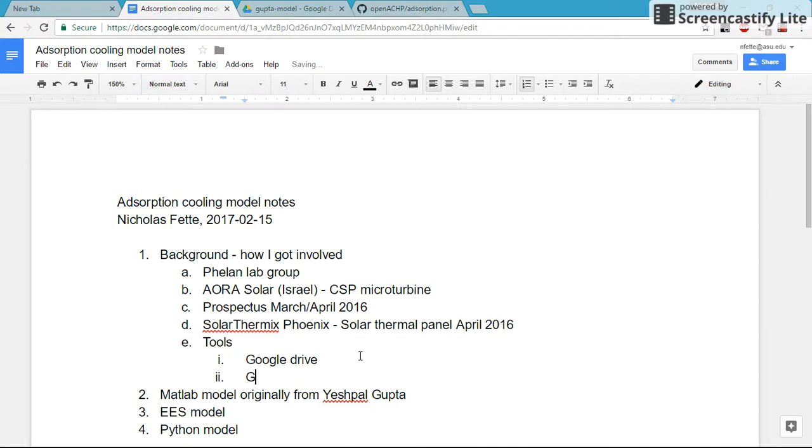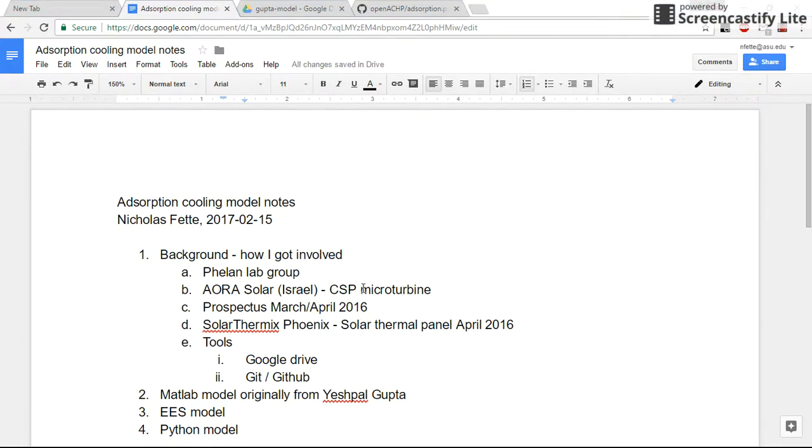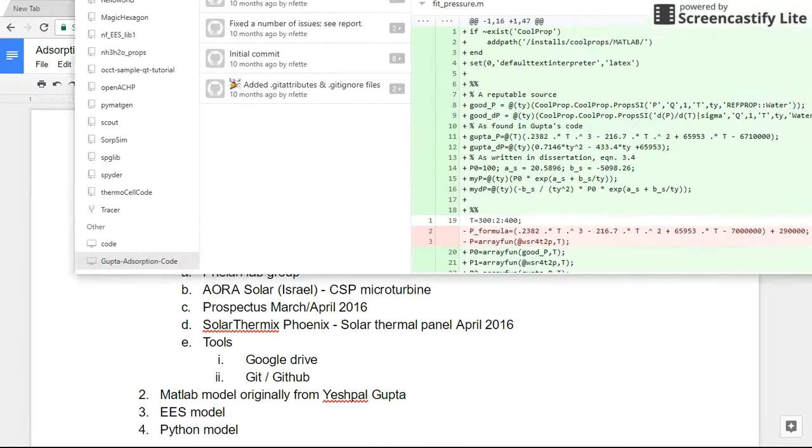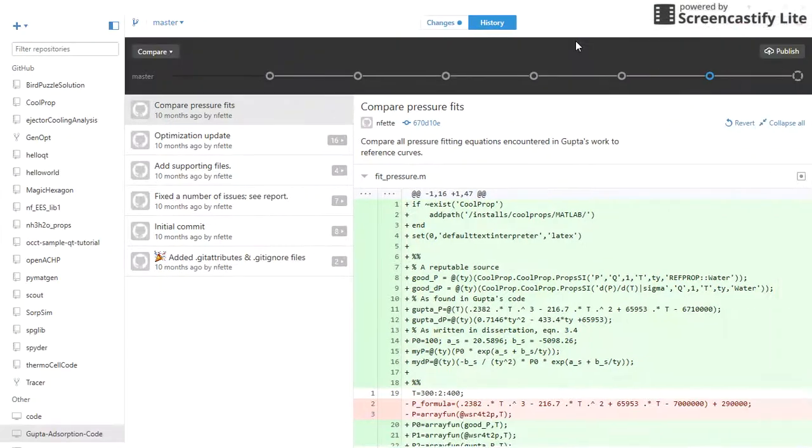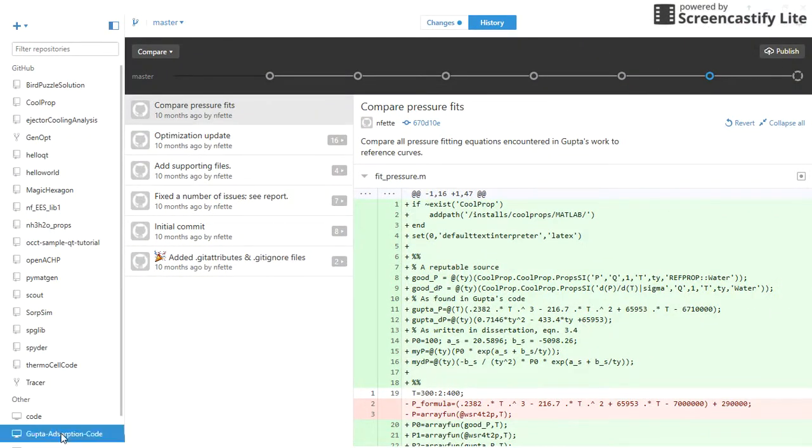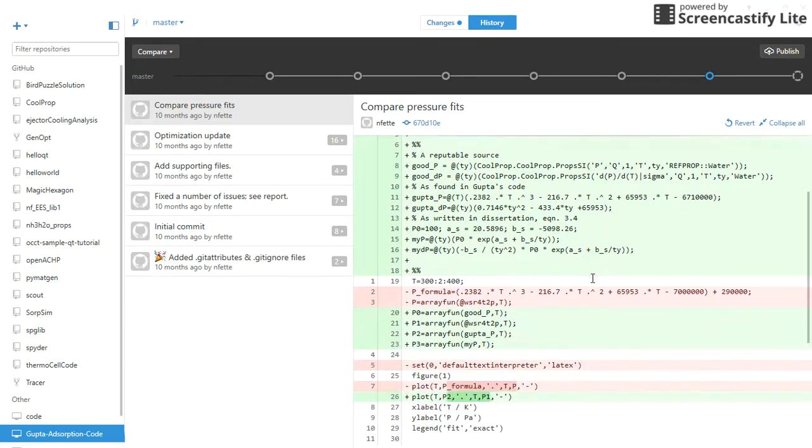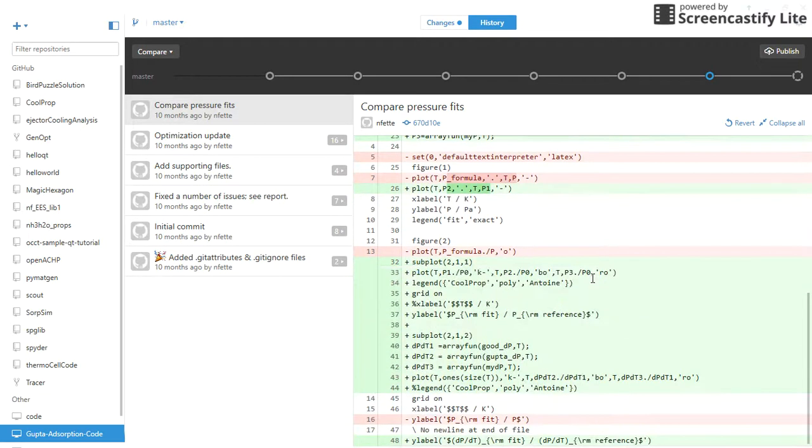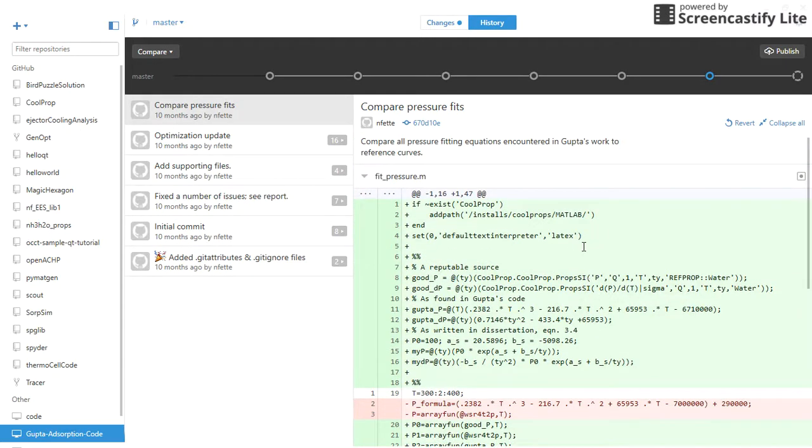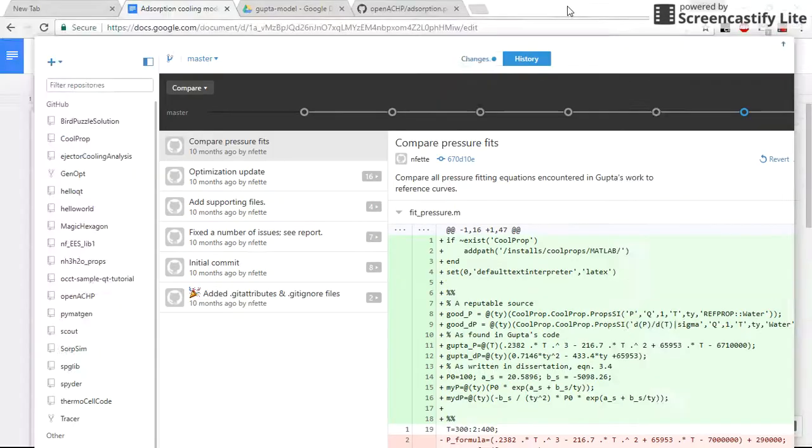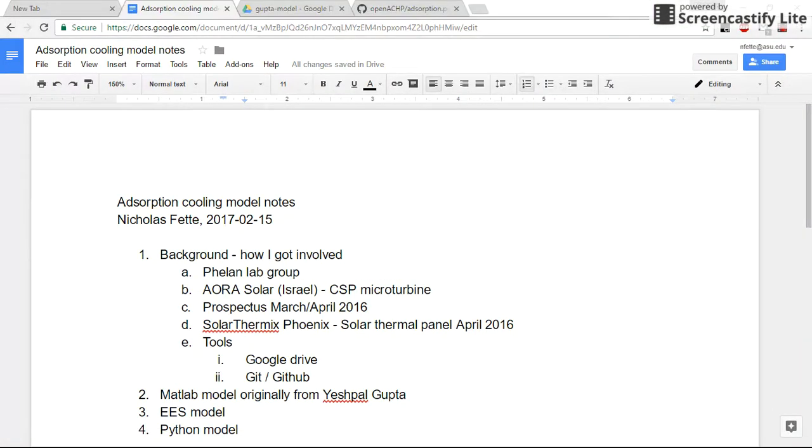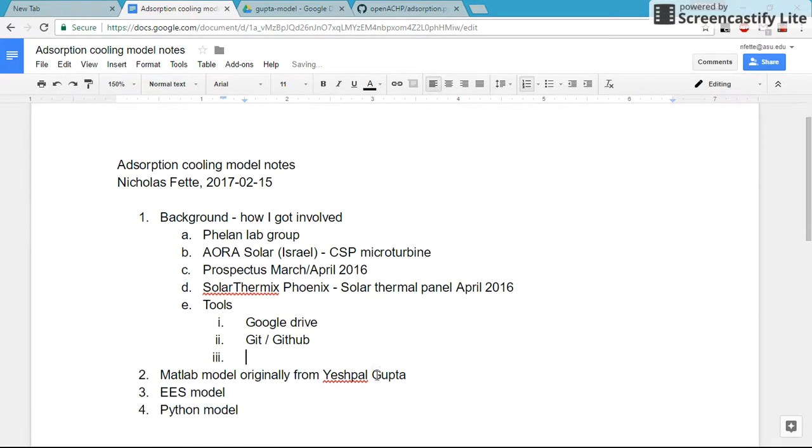We also use Git and GitHub. Git is software that you download on your computer, and you can use a command line version or a graphical version like this. I have a Git repository for most of the code that I write. This one is a local repository for MATLAB code, which I'm going to be touching on in the next section of the presentation.